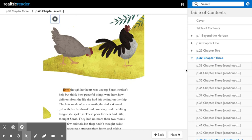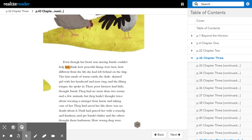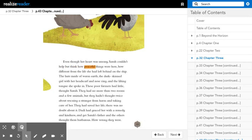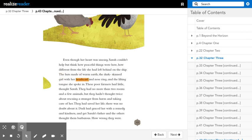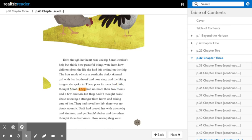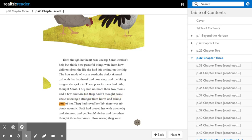Daddy sat next to Sarah, sifting rice in a flat basket, picking out the bad husks and throwing them to the chickens that clucked and fussed around them. Even though her heart was uneasy, Sarah couldn't help but think how peaceful things were here, how different from the life she had left behind on the ship. They had no more than two rooms and a few animals, but they hadn't thought twice about rescuing a stranger from harm and taking care of her.